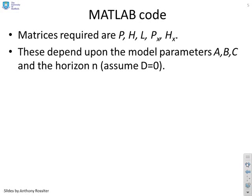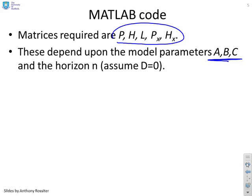So what we want is we want to find the matrices P, H, L, Px and Hx and these depend on the model parameters A, B and C and clearly the horizon that you're predicting to N.